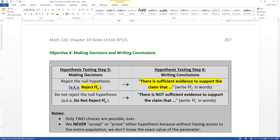We always make claims about the alternative hypothesis because there's no need to make claims about the null. The null is assumed to be true, so you don't need to discuss it, nor would you write hypotheses about it. You're always concerned about the alternative hypothesis — that's the important part for your claim.